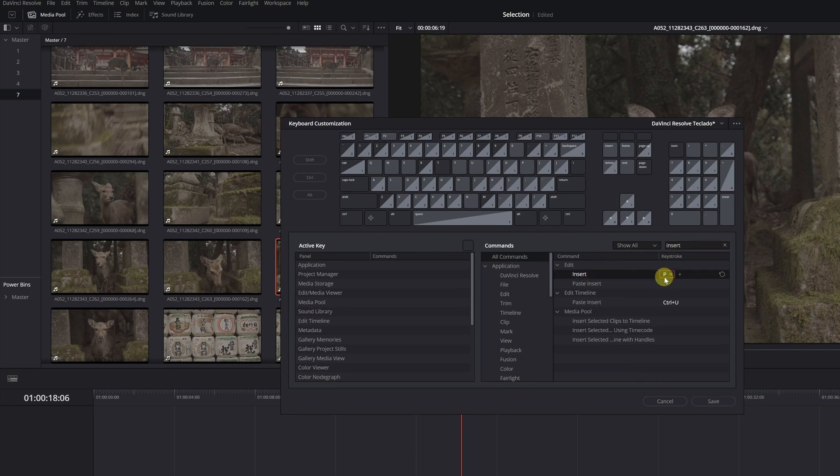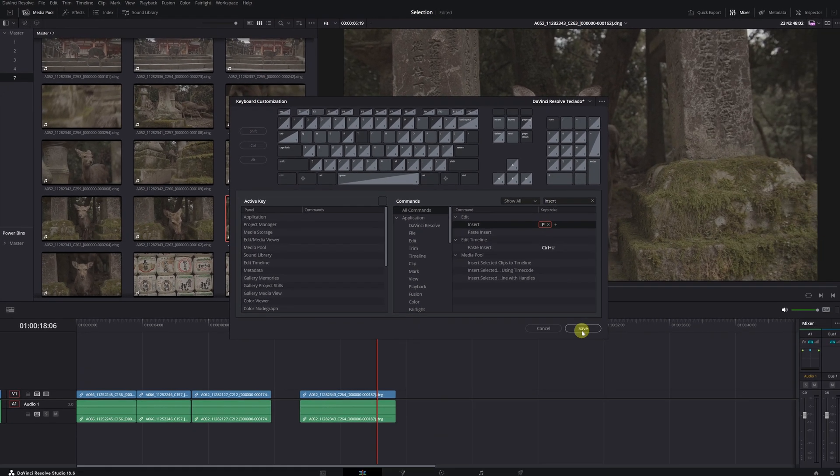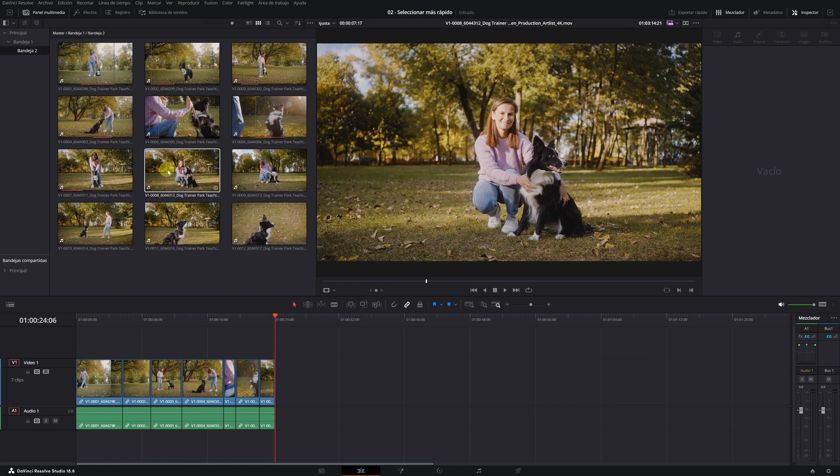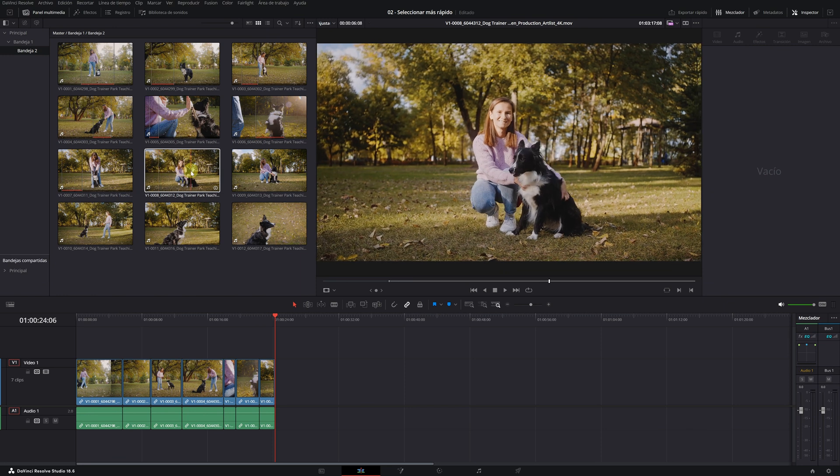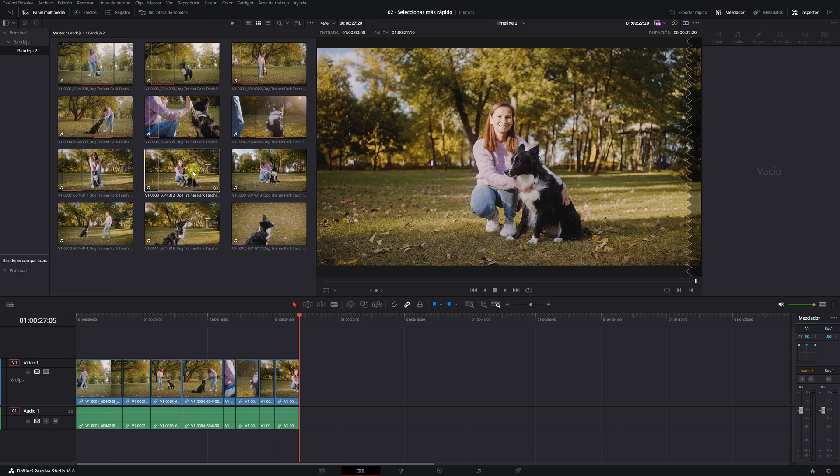This way, we can perform the entire selection process with just three fingers. Pressing the I key marks the In point. Pressing the O key marks the Out point. And finally, pressing the P key imports the clip selection into the timeline.